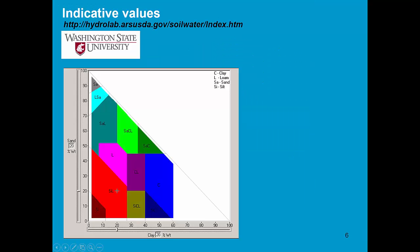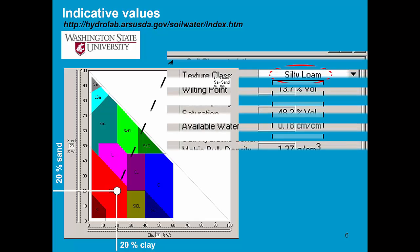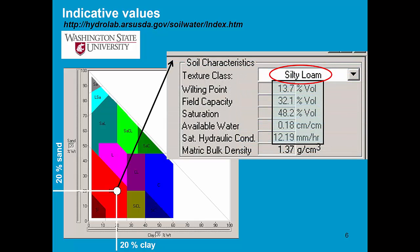On the internet, you can find the hydraulic property calculator, which can be downloaded for free. It requires information on the percentage of mass of clay and sand, which is in this example 20%.